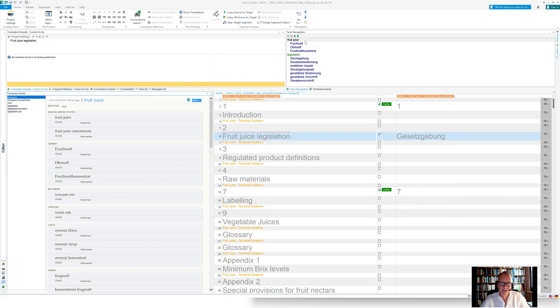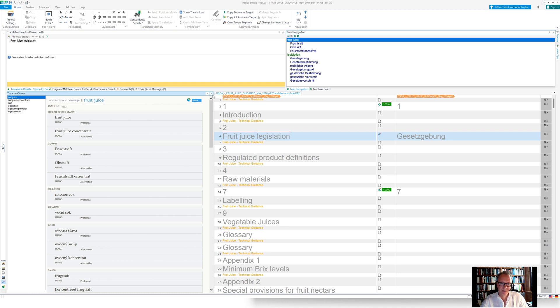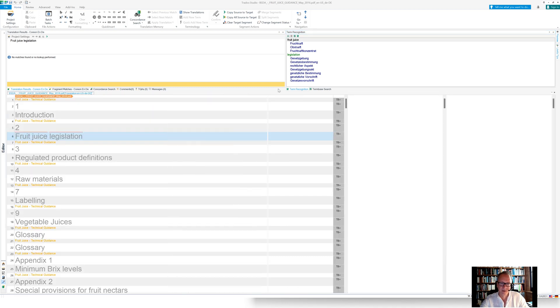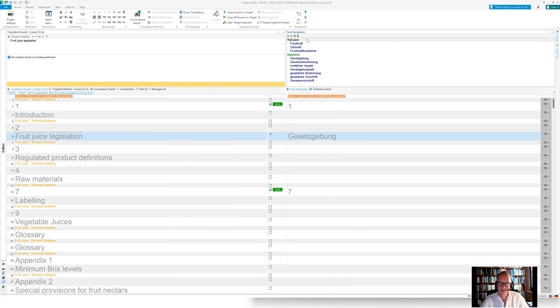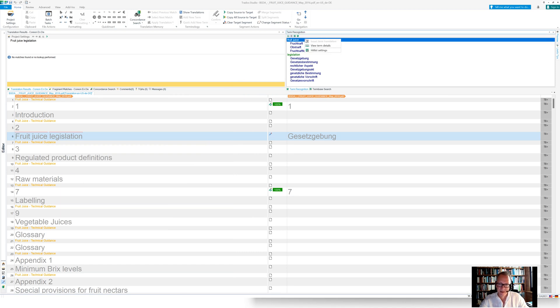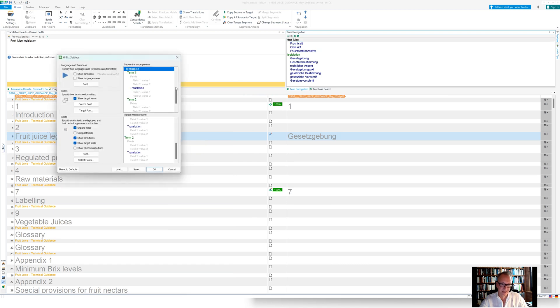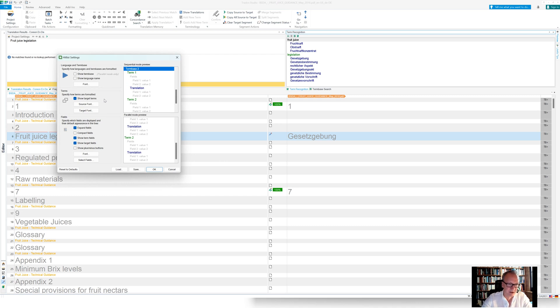And the other thing is when it comes to configuring what you see in the hit list here. So by default, as with MultiTerm, we only see the terms. But we can configure these hit lists through the hit list settings. And you're familiar with the dialog box here, select which fonts, which colors the terms are being displayed with.